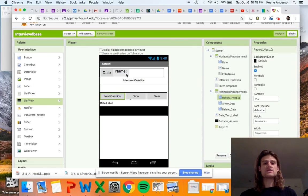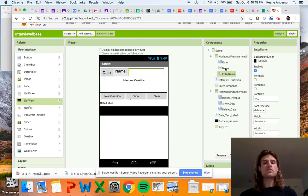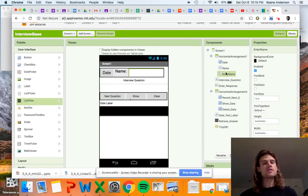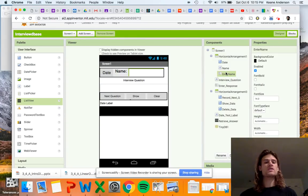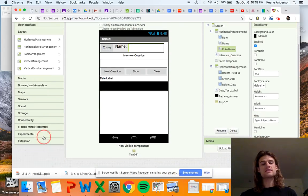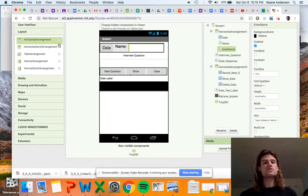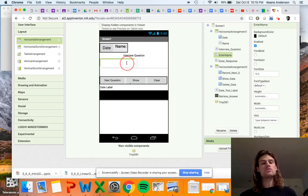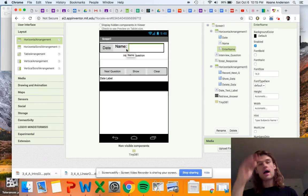We have four buttons, a couple of labels, and two places where you can input text. I carefully named all of these — you can name them whatever you want, but I strongly suggest taking the three minutes to rename everything. You don't want to be shuffling through Button1 through Button4 trying to figure out what's what — that's just going to cause problems down the road. I also used horizontal arrangements — I have two of them — so things are arranged horizontally instead of in a long line.